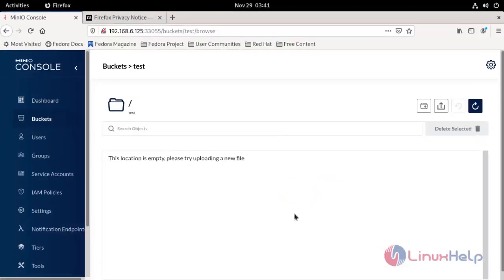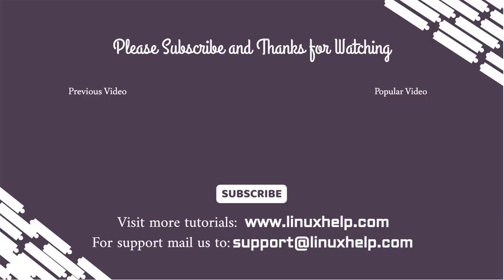Minio is successfully installed on Fedora 34. Thank you for watching this video. If you like it, please subscribe to our channel to learn more tutorials. Stay tuned to www.linuxhelp.com. If you have any queries, mail us to support@linuxhelp.com.